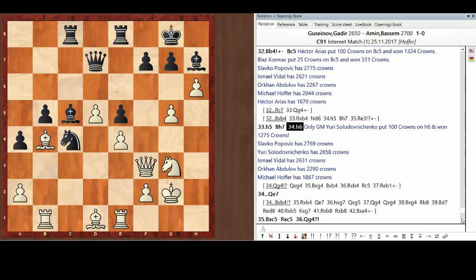H5. Tempest Fugit. The big pawn's got to go backwards. And now, oh my goodness. A lot of us went with Queen G4. But only the great Yuri Solo Dovnichenko put 100 crowns on H6, and he won 1,275 crowns. He flew past Orkin and me, and Ishmael. And he's only 100 crowns behind Slavko. So, mad props Yuri. Now, Yuri comes from, like, nowhere, and now is in a great position to win the contest.